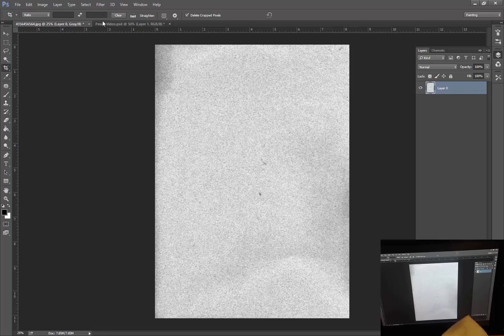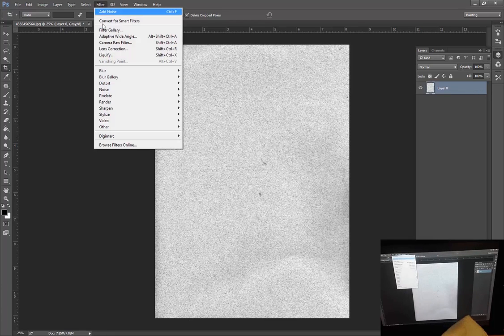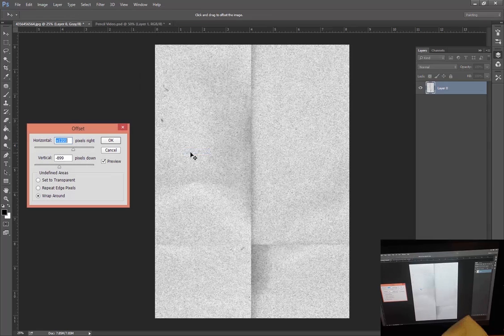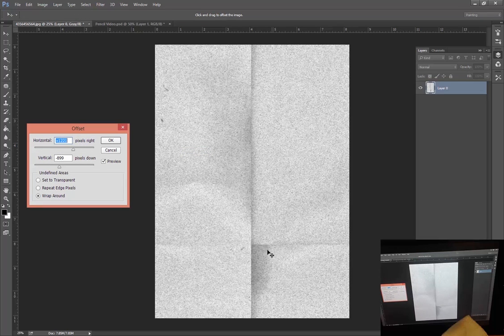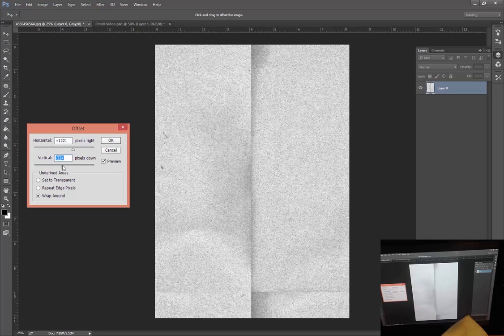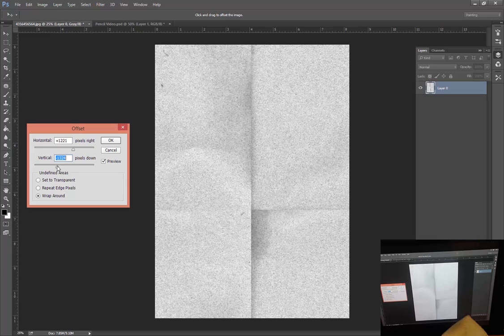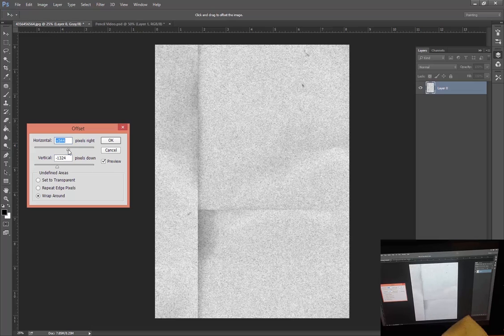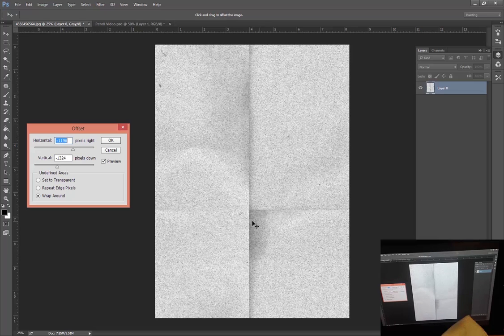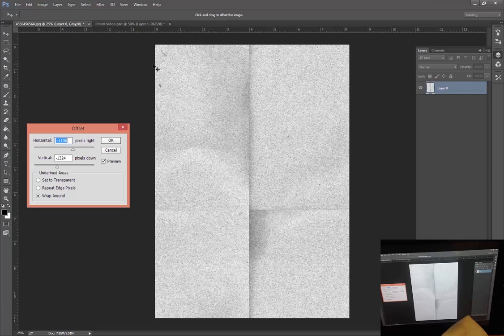By going to Filter, then Other, and then Offset. You can see what it already did—these little sliders right here will actually move the edges around. That's how bad that image is. When these dark spots are on the edge, you don't notice it as much because it's just gradually fading to dark and then it just disappears off the edge.